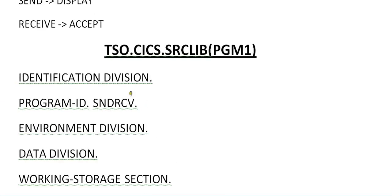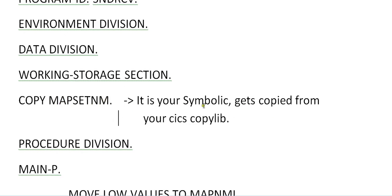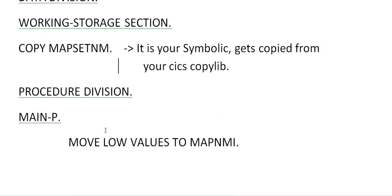After designing your map, you will be coming into your program. After you define and install your map, you will have your physical map and symbolic map. So you have to copy your symbolic map over here — that is, the symbolic map. Copy map set name. It is your symbolic map that gets copied from your CSS library.